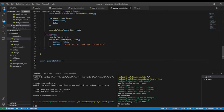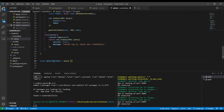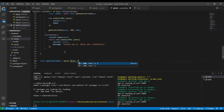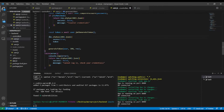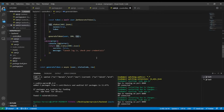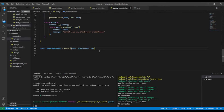The generateToken function will be async and will take three parameters: user, statusCode, and response. The response object is passed in so we can send the cookie back to the client.